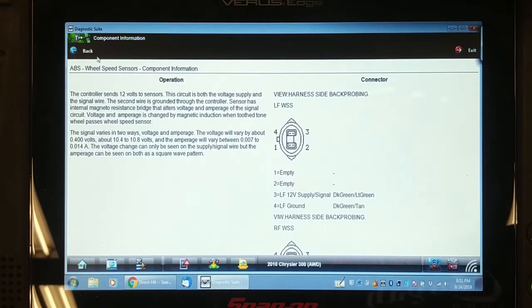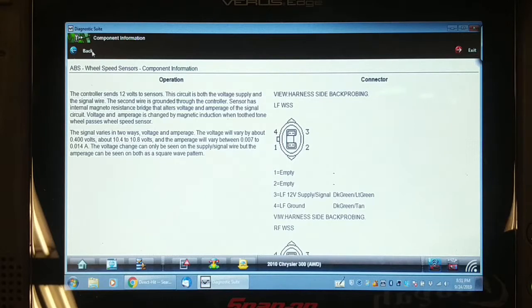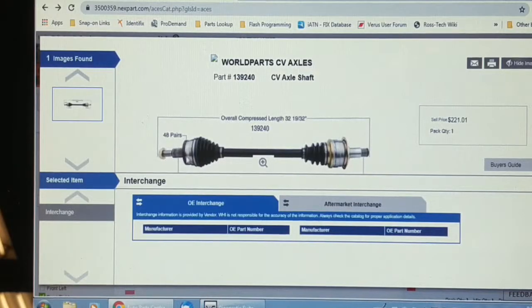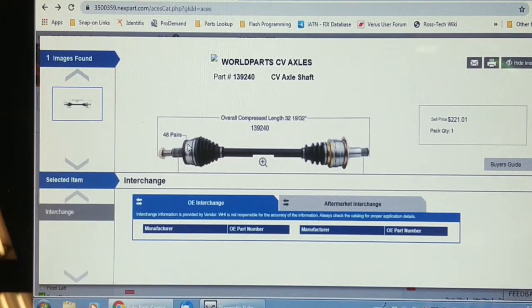I've got the lab scope hooked up and I have no speed signal from either rear wheel. I find it very hard to believe that both speed sensors would fail the exact same way simultaneously, and it's odd that only the left rear is setting a current fault code. There is a reluctor on the outboard CV joint — I removed the nut on the left axle shaft and pushed it in to inspect it. It looks intact, not broken. I'm going to look at the electrical schematic.